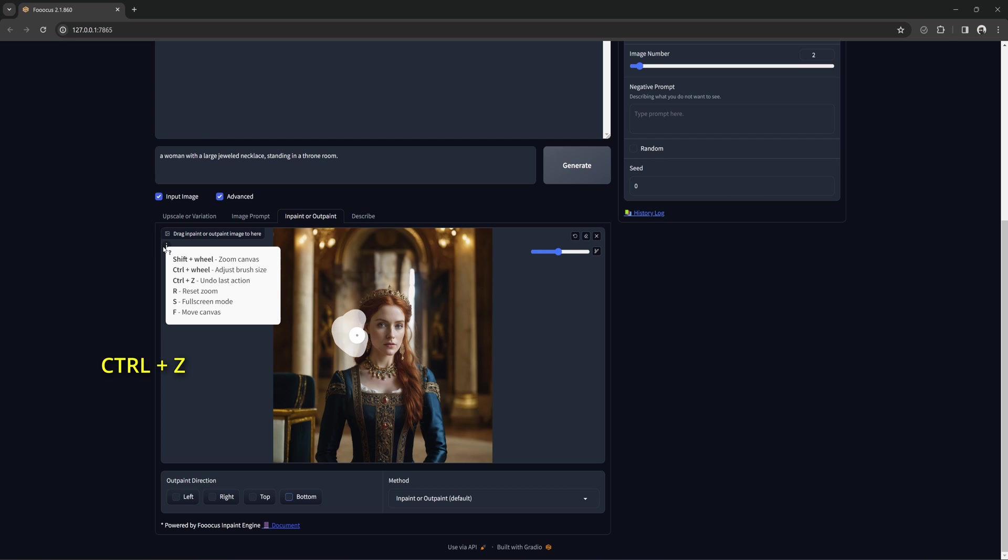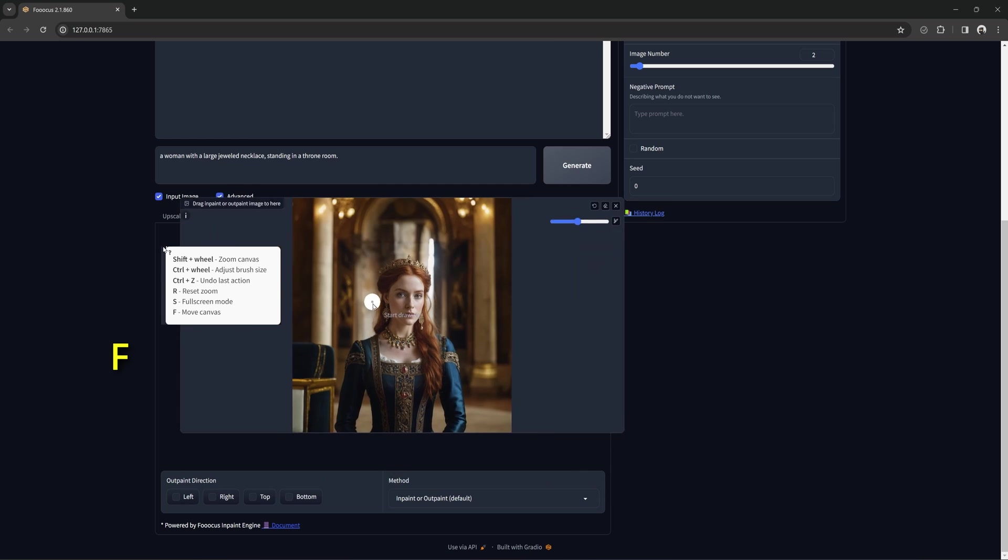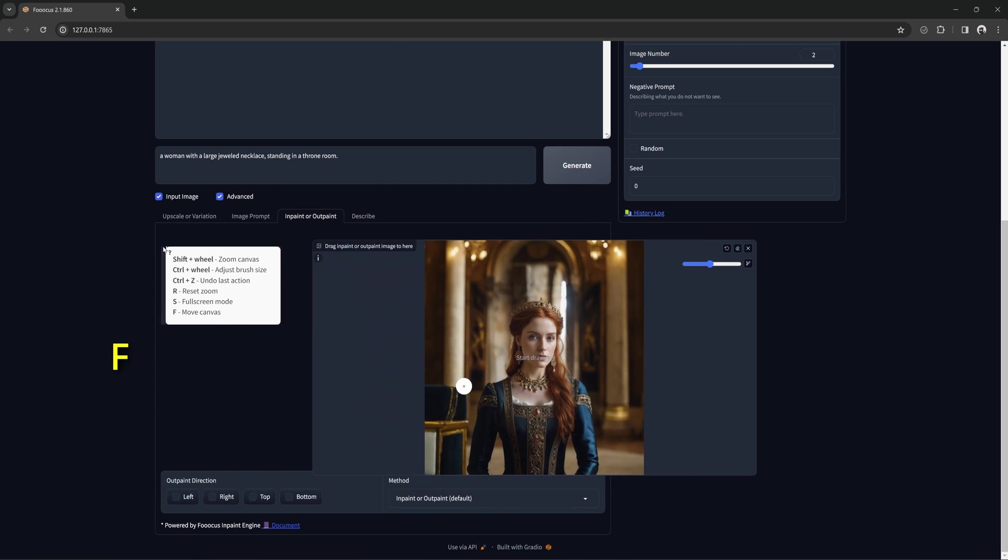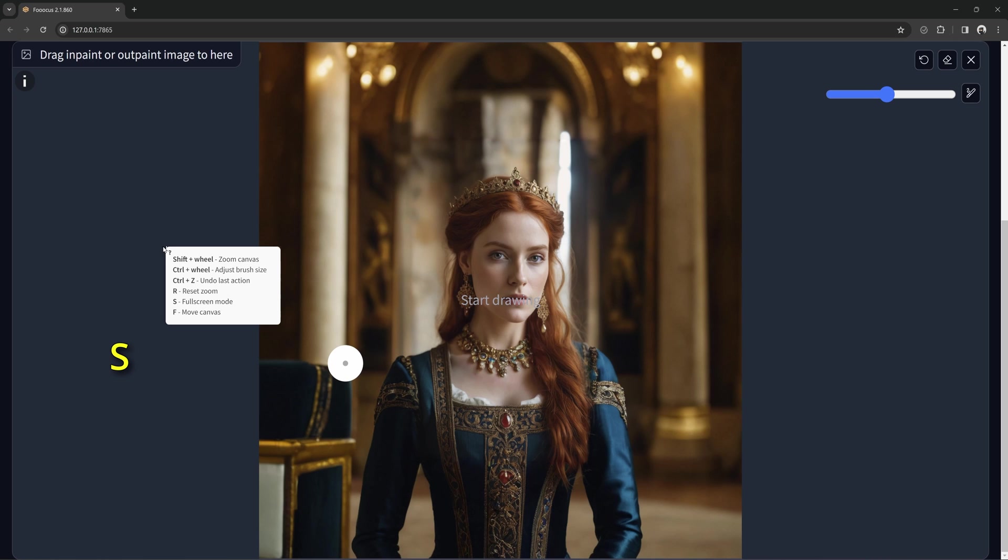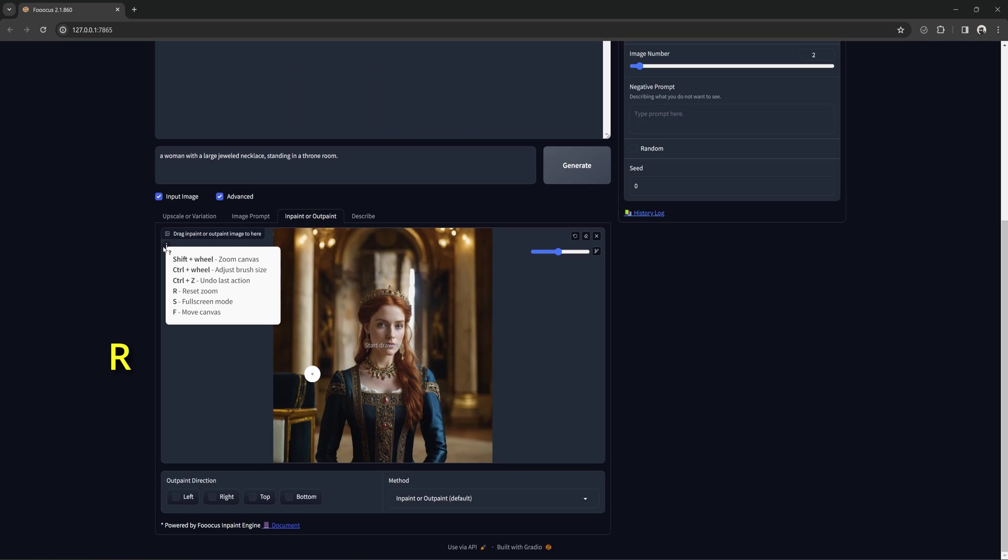Ctrl Z is your undo button. It will remove the last mask stroke you made. F will move the canvas. S is full screen mode. And R will reset it back to default size and position.